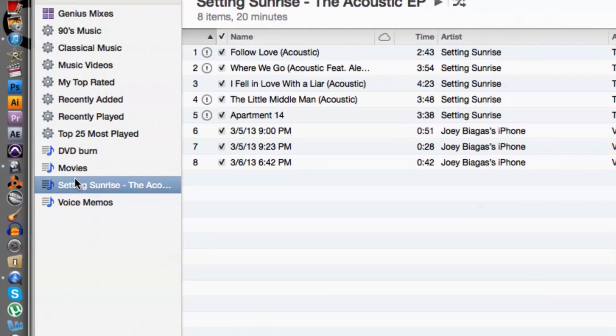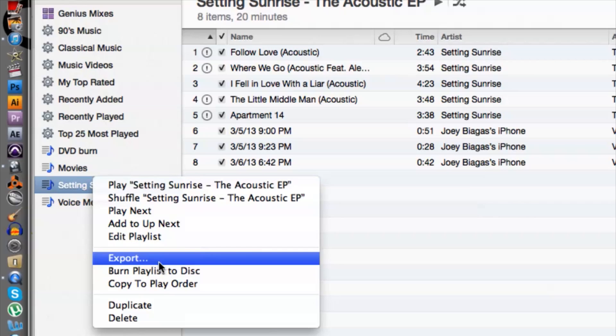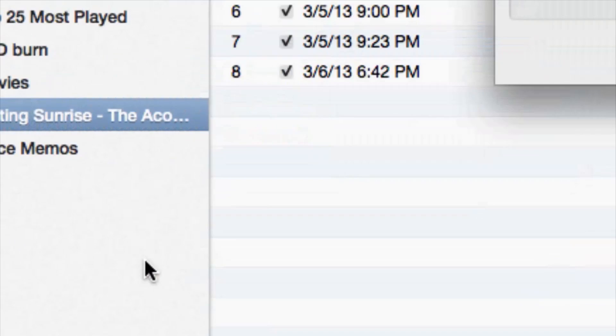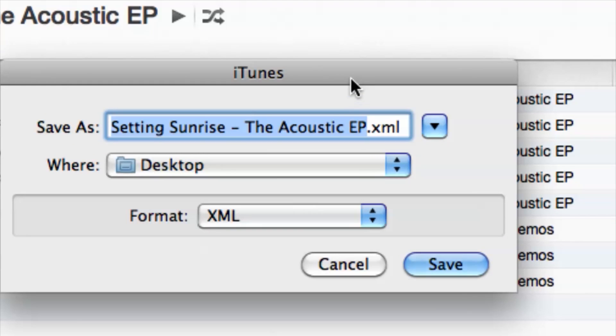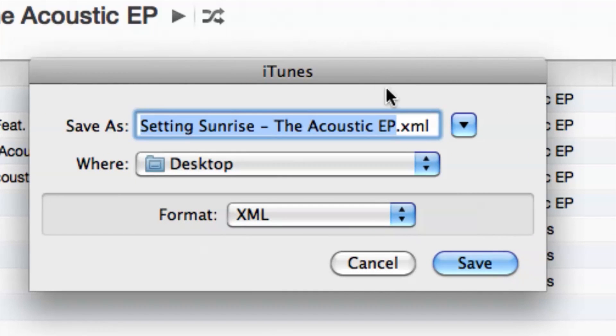So what I'm going to do is right-click and go down to export. Perfect. And from here we can save it as a name, or you can retitle it if you want. I'm going to leave it as is and throw it on my desktop.